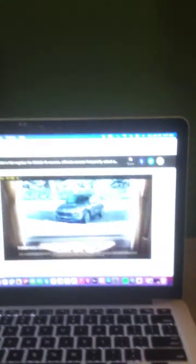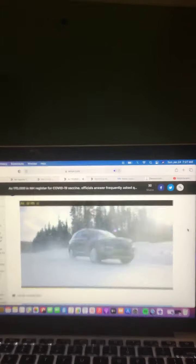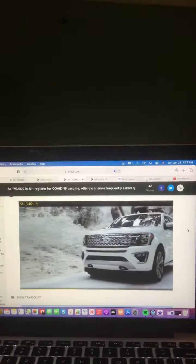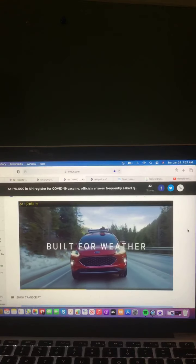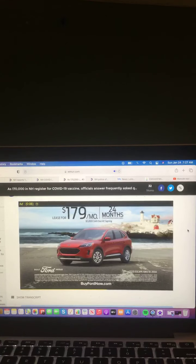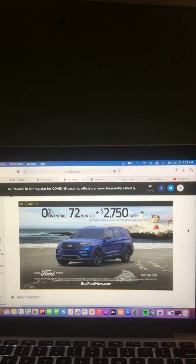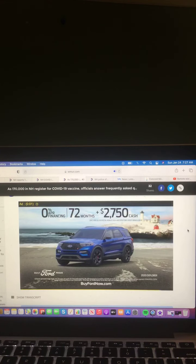Chilly mornings. Start your car right from your phone. Ford SUVs are built for weather. Lease Escape for as low as $179 a month, or get Explorer with zero for 72 months plus $2,750 cash.